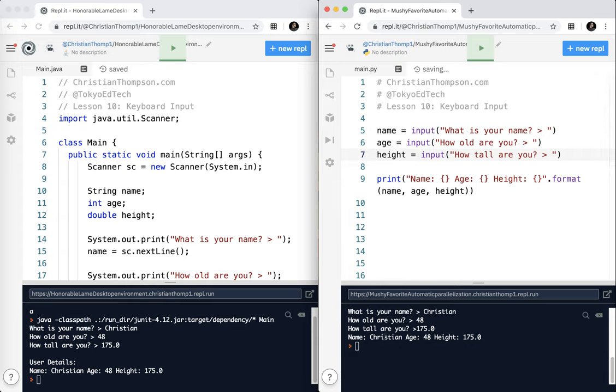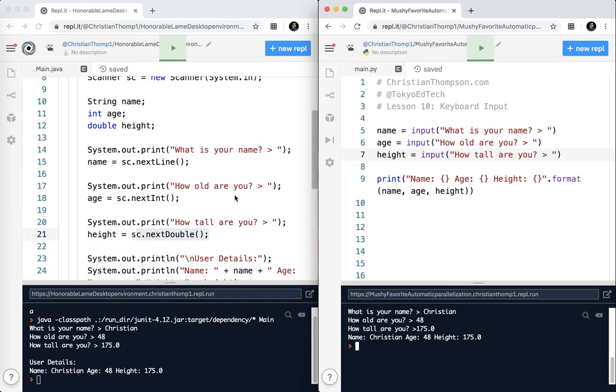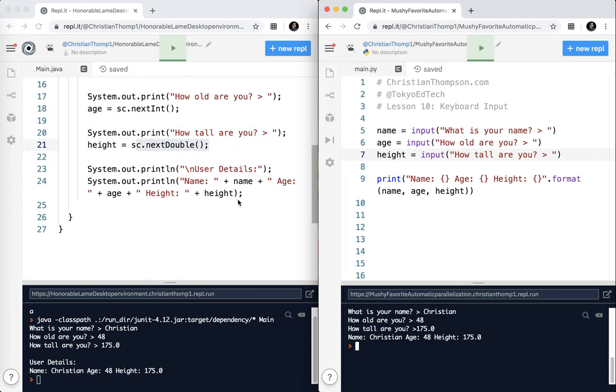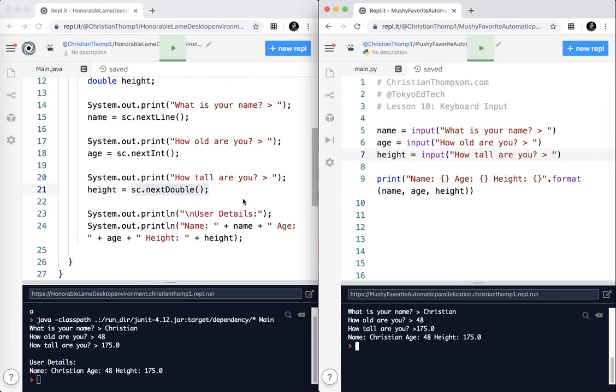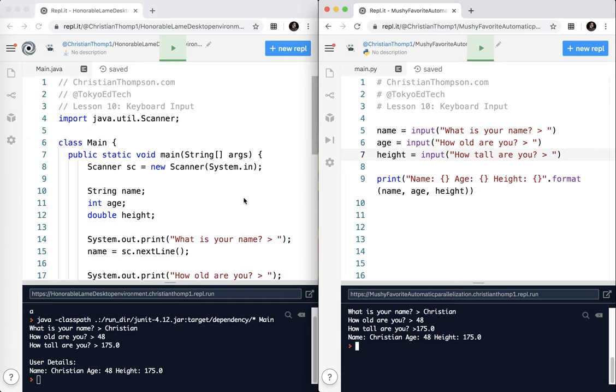And you can see it prints out the exact same output, which is pretty cool. That is one of the strong benefits of Python. You can do a lot of things really quickly, really efficiently, as compared to our little friend Java over here.